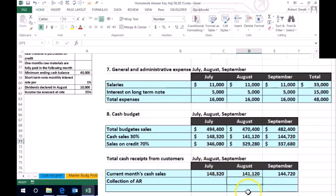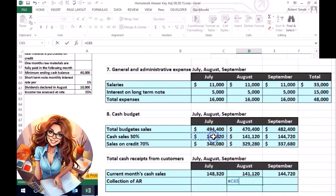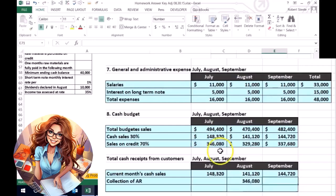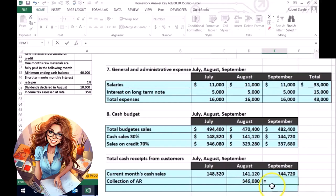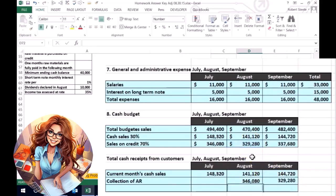In this case, for August, we're going to say this equals the sales that were on account in July. So if we've made a sale on account in July, we're going to collect it in August. In September, the AR collections — the cash we're going to collect from accounts receivable — is going to be the amount that we sold on account in August.